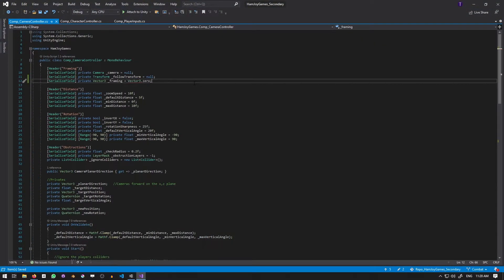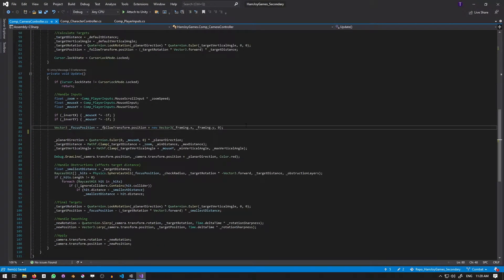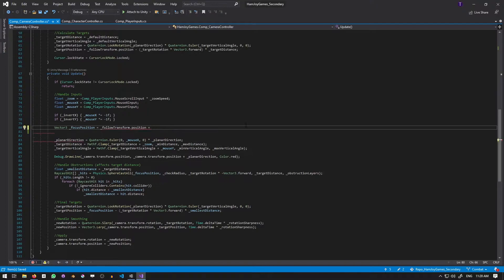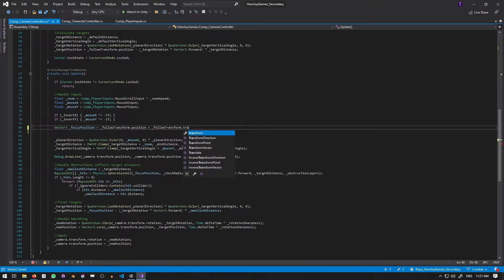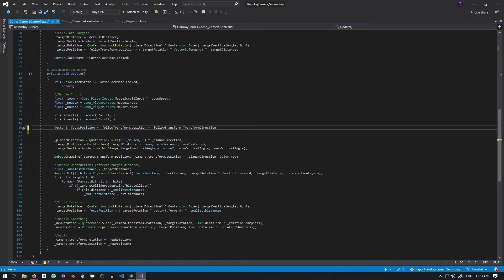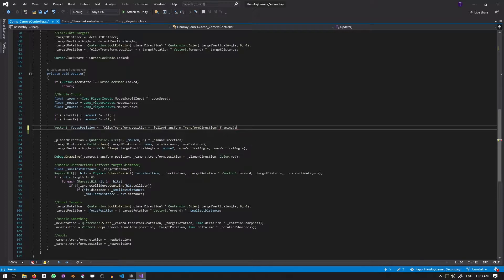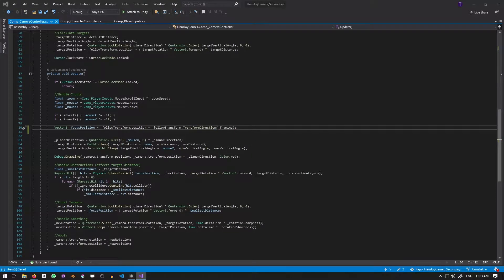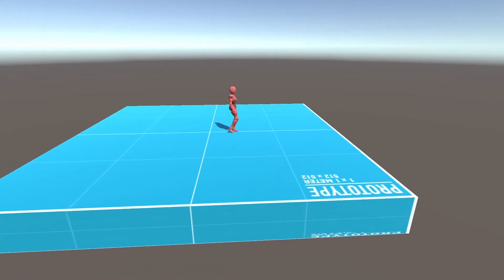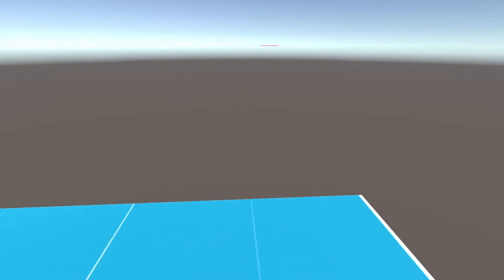To do this, we just have to pass the framing into transform direction and add the resulting vector to the follow transform's position. We use this transform direction as it ignores the transform's position and scale. With those taken care of, let's get started.